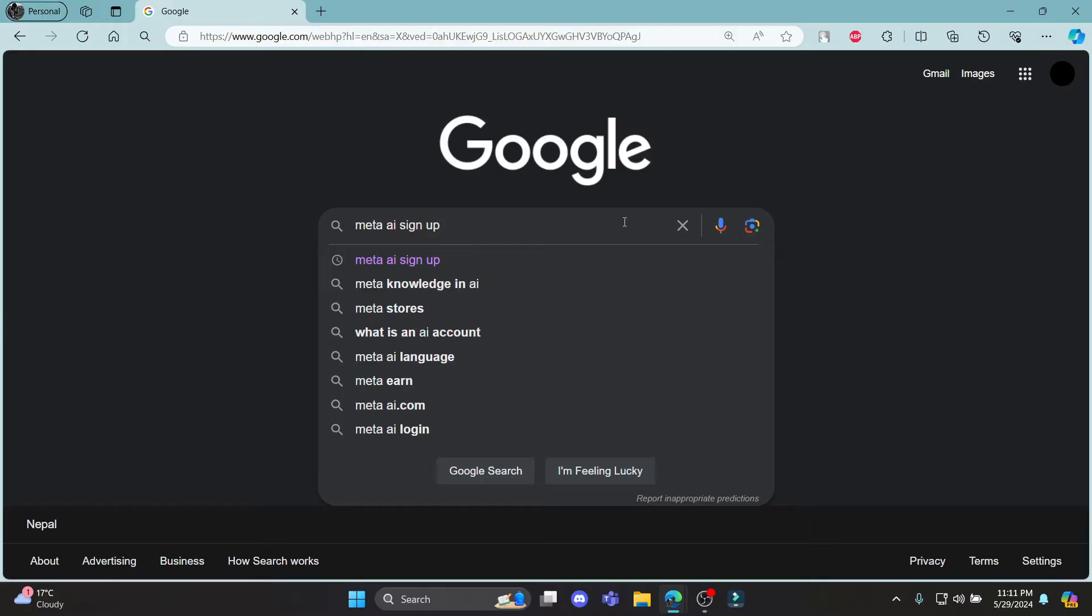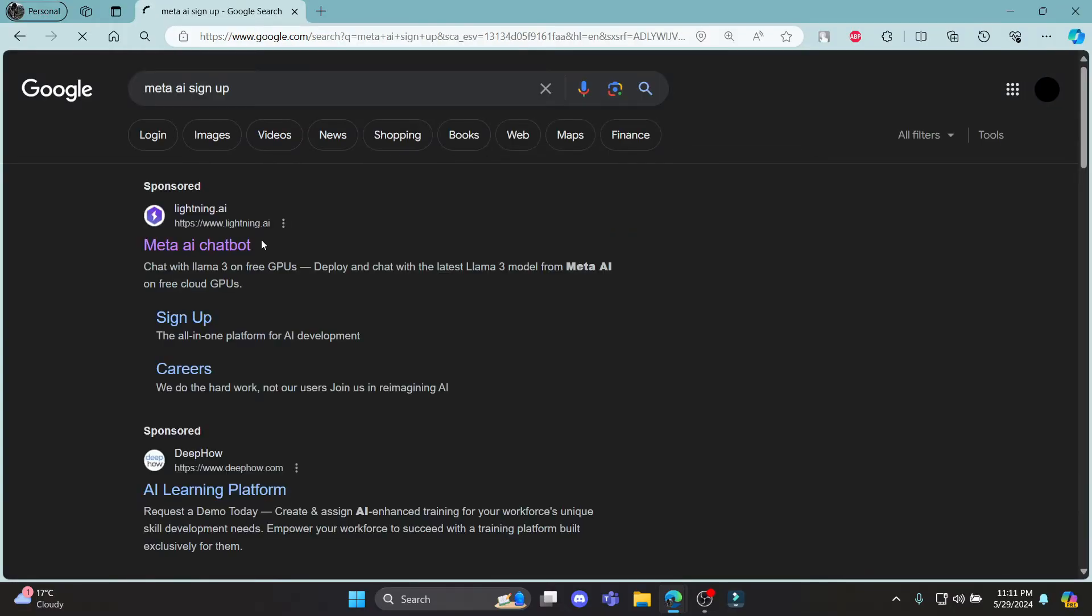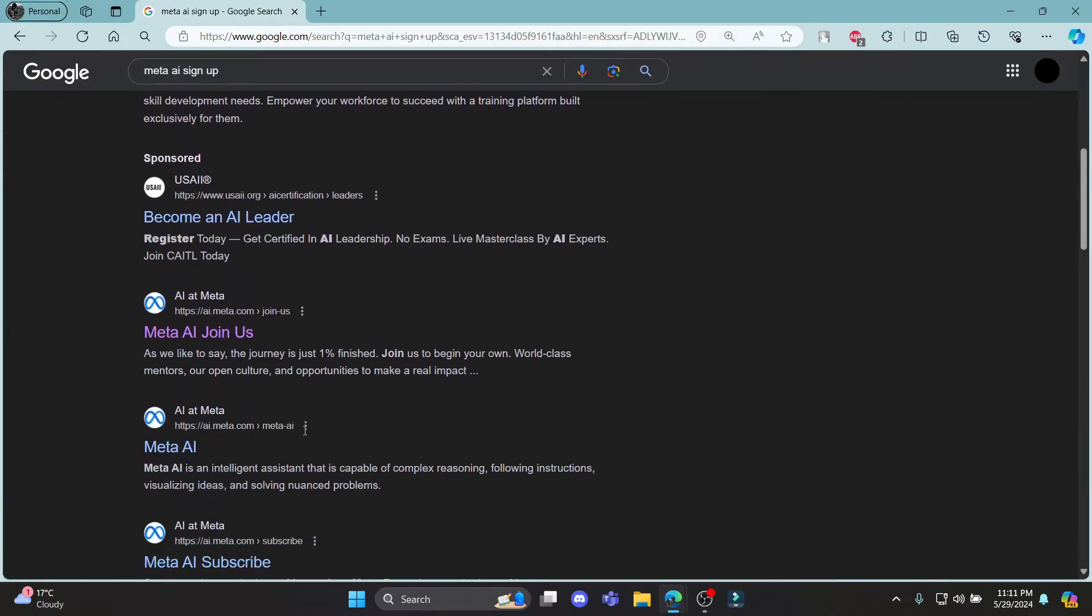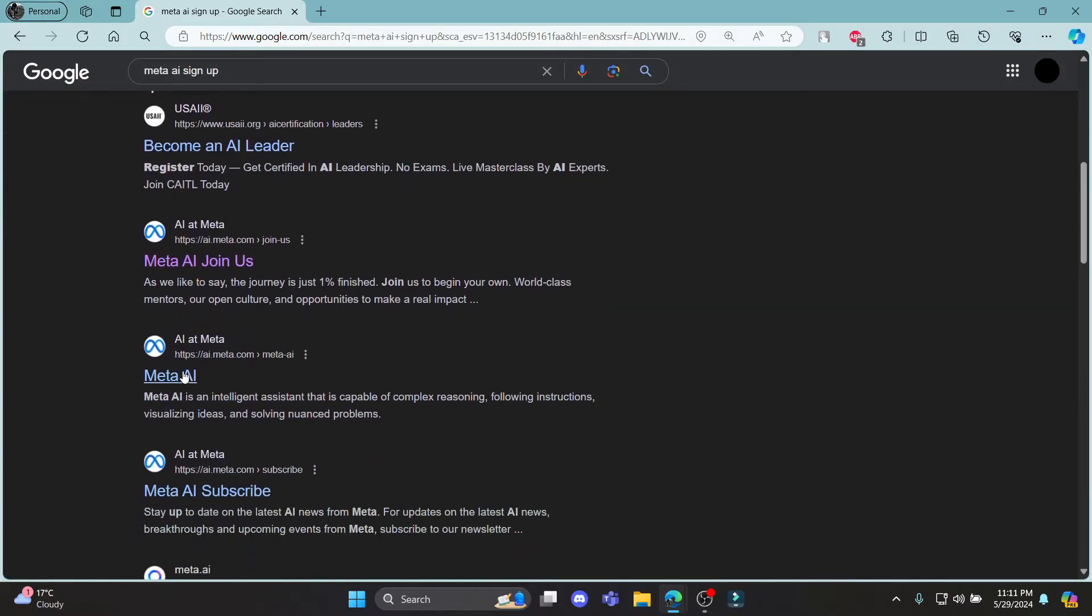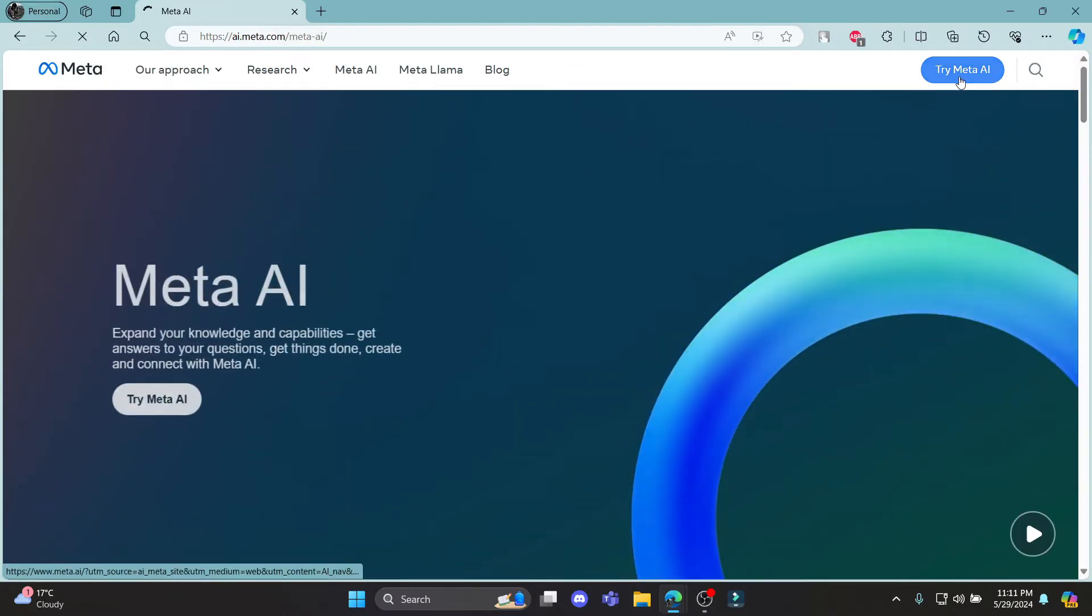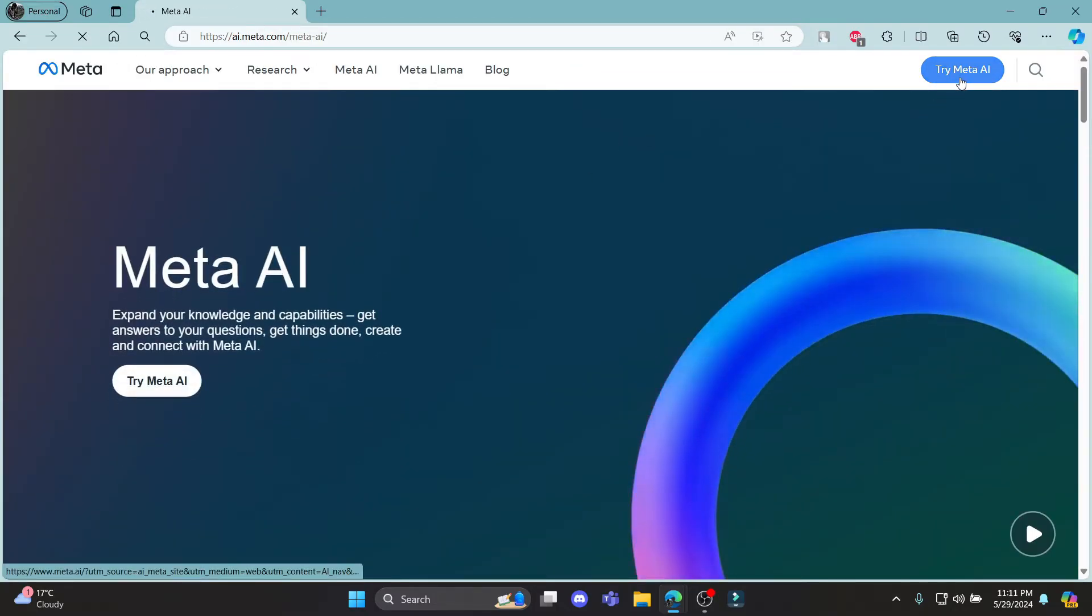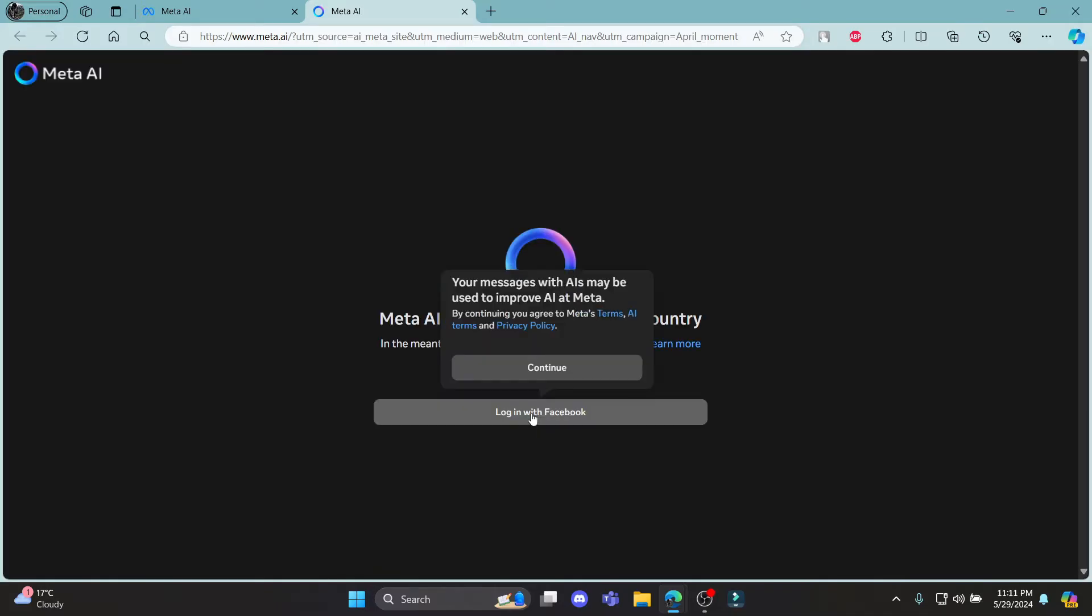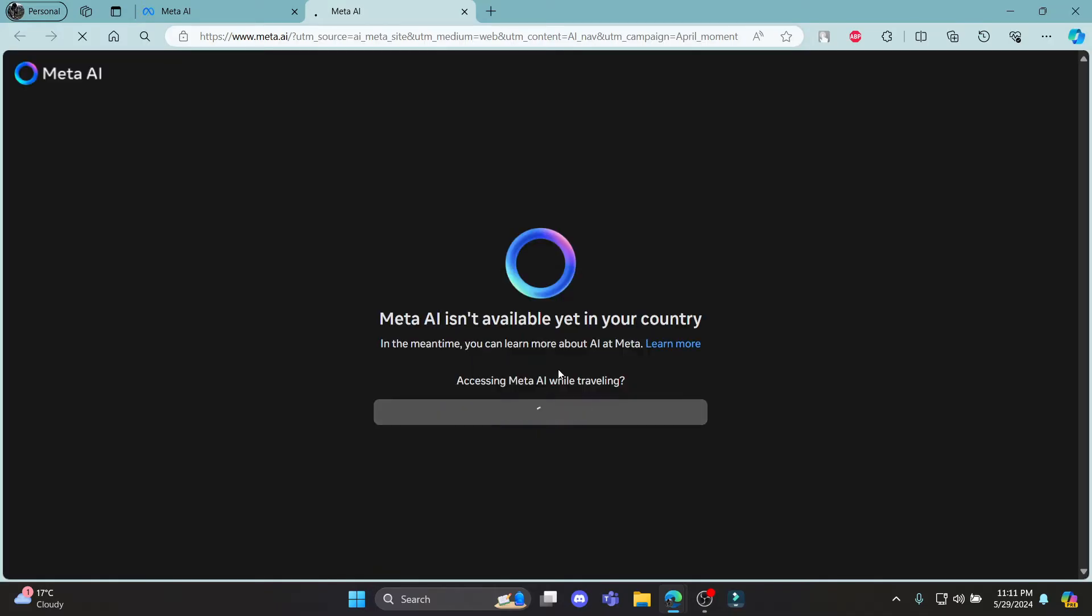Go ahead and search for Meta AI sign up and search for this page over here. So go ahead and click on Meta AI and click try Meta AI which you can see on the top right hand side. Then you can click login with Facebook and click continue.